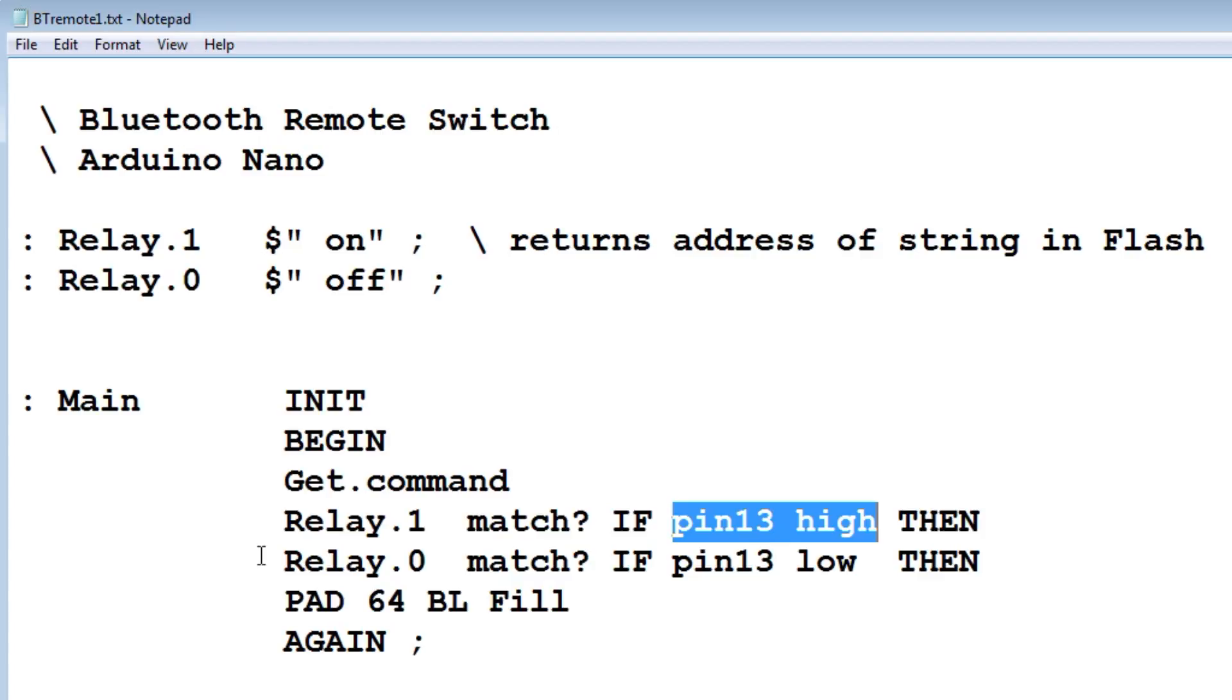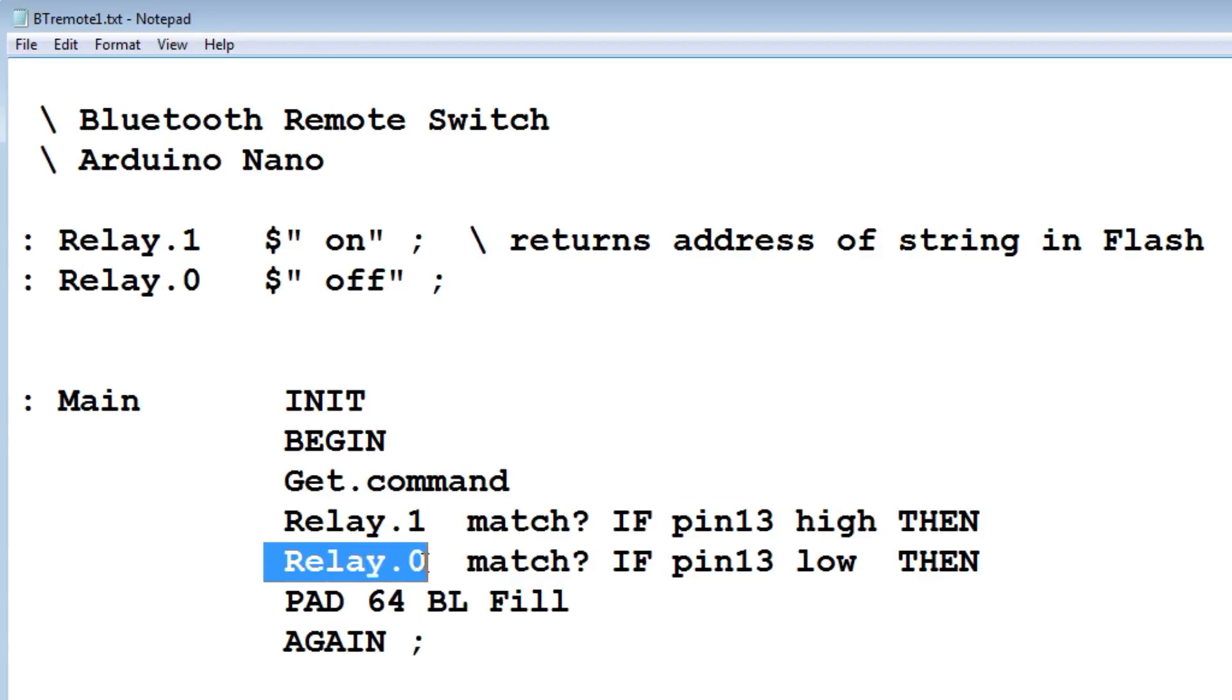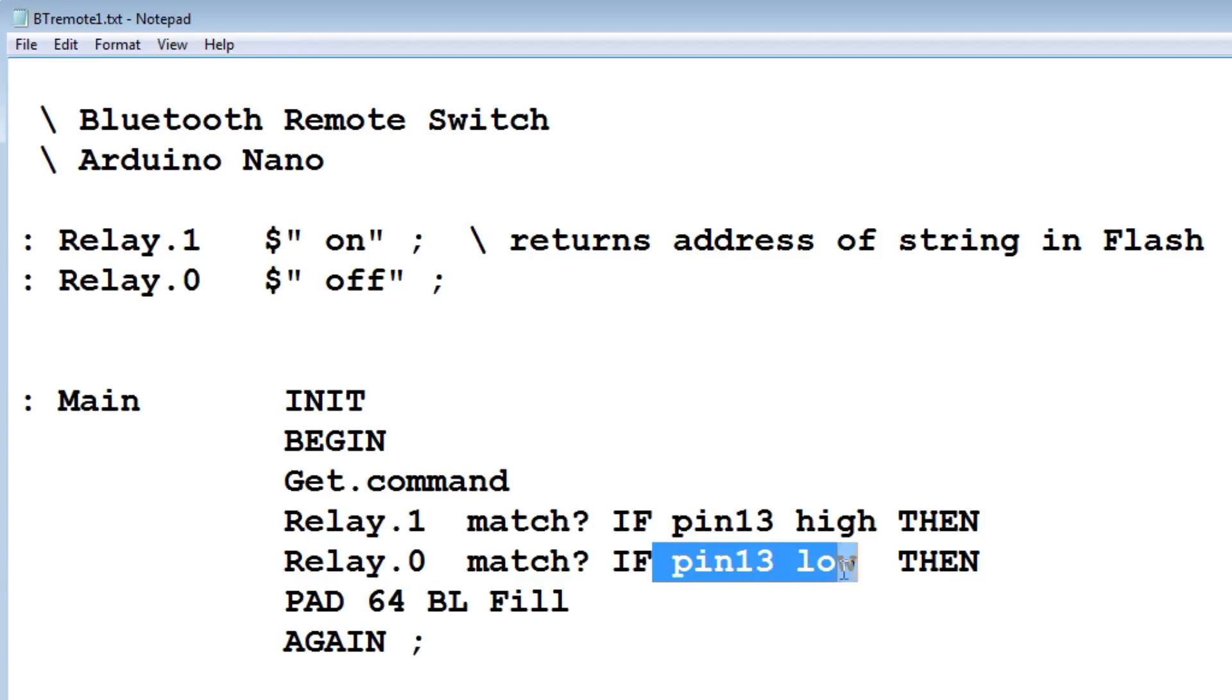If it's sending the off string, relay zero will get a match and it will turn off the LED or relay.